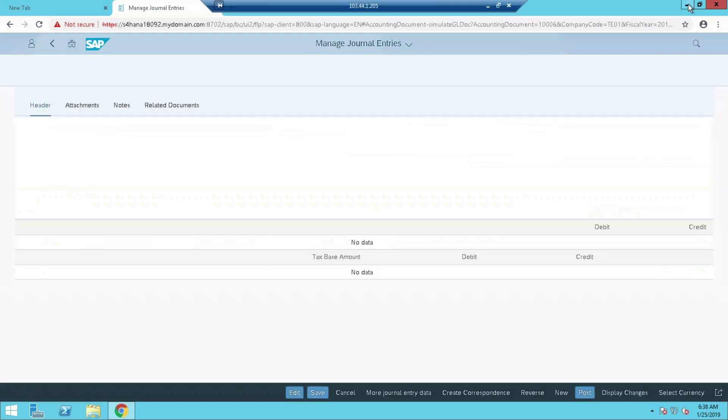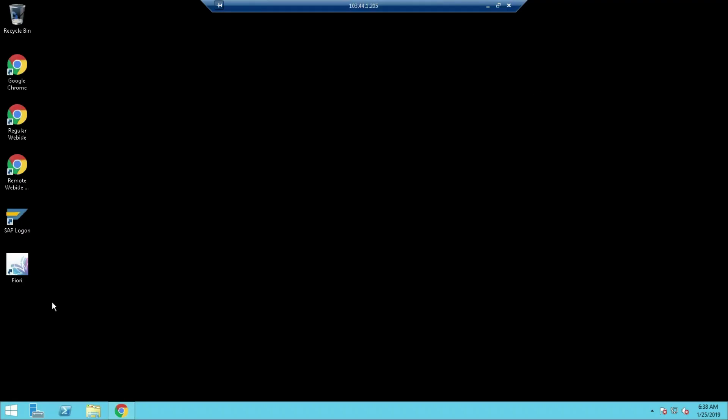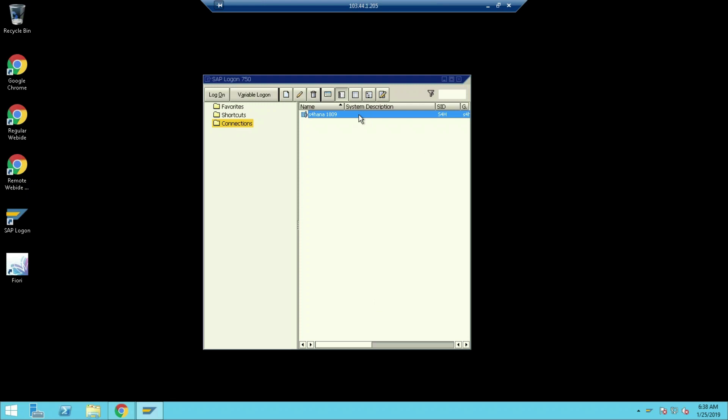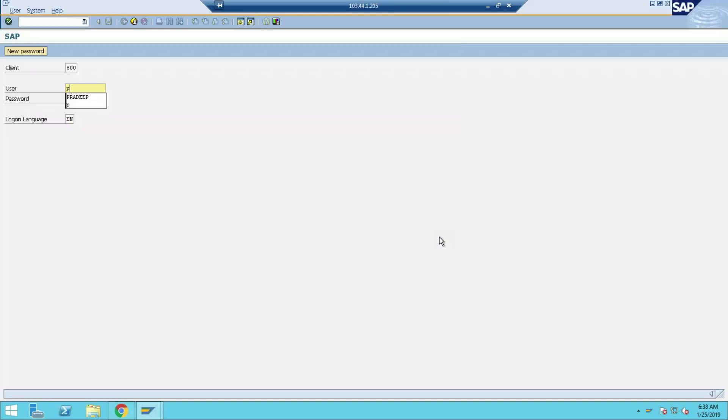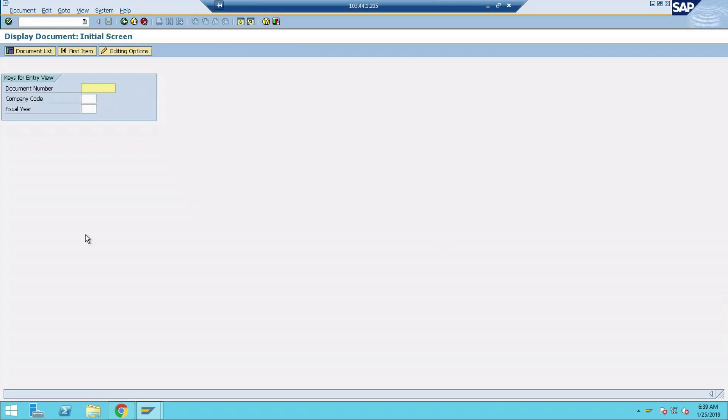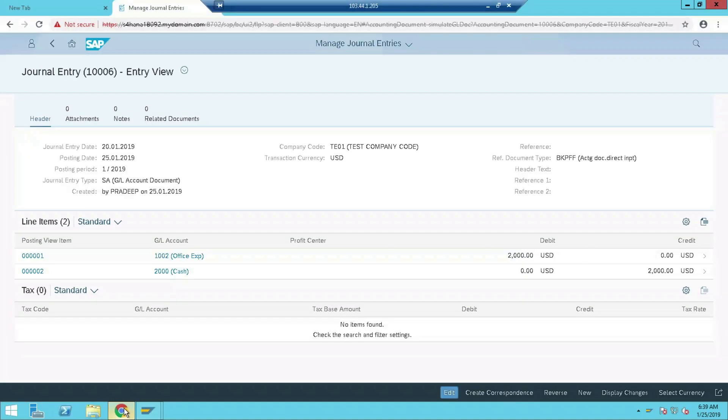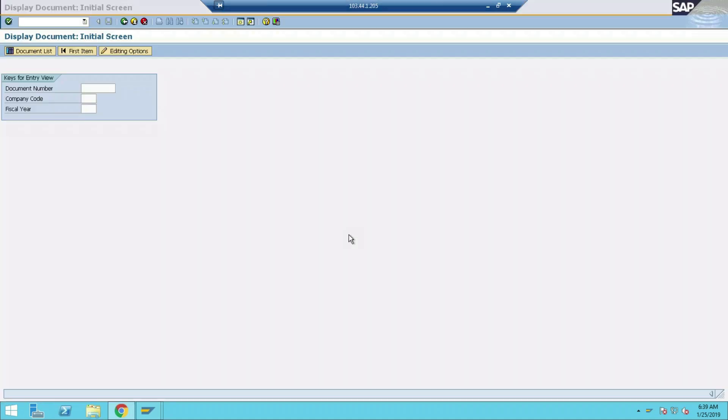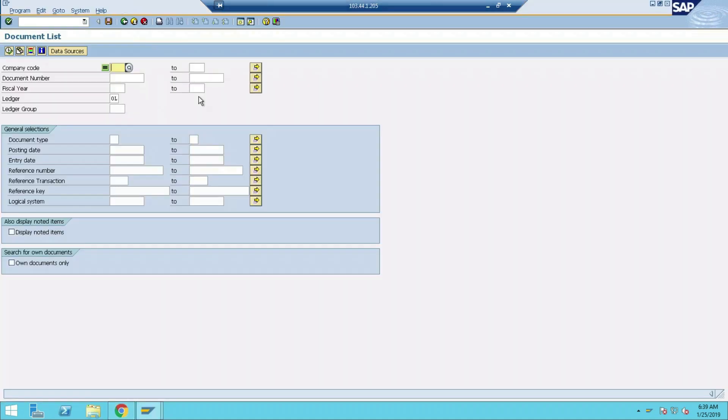This one we have posted. Document number 1006. One triple zero six, okay.